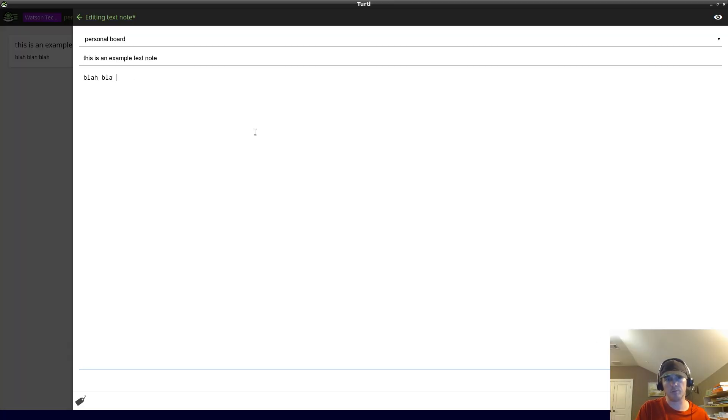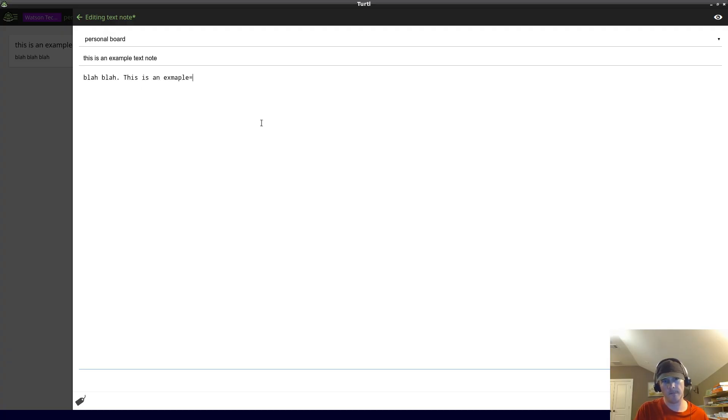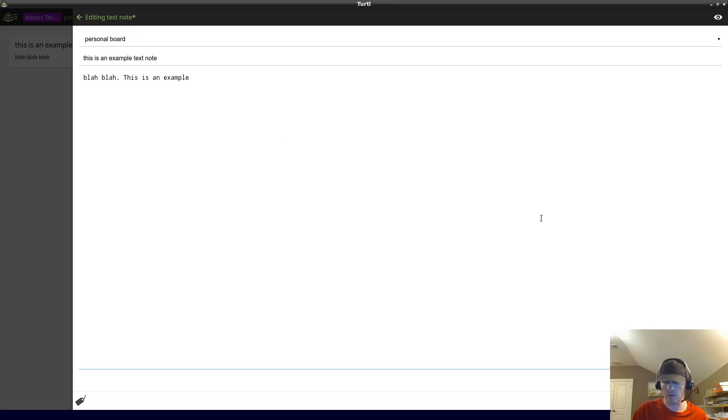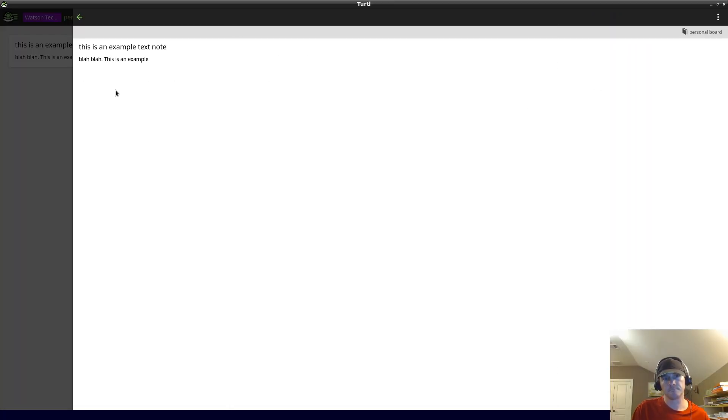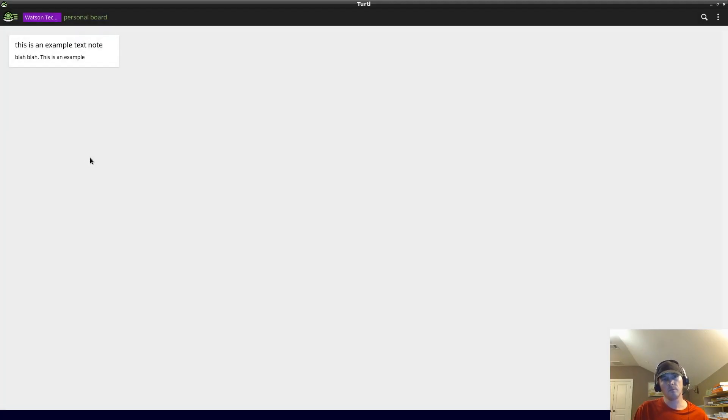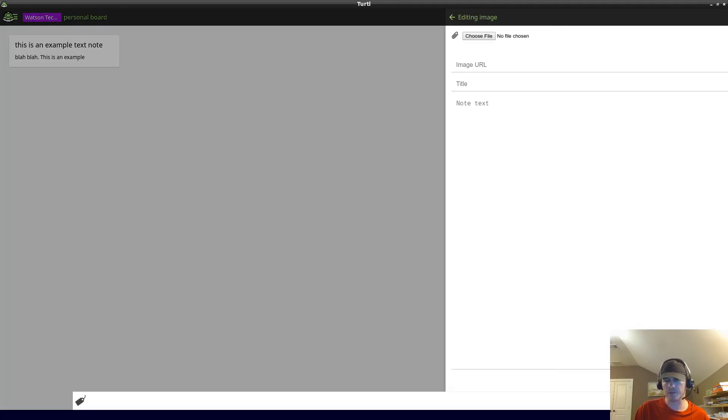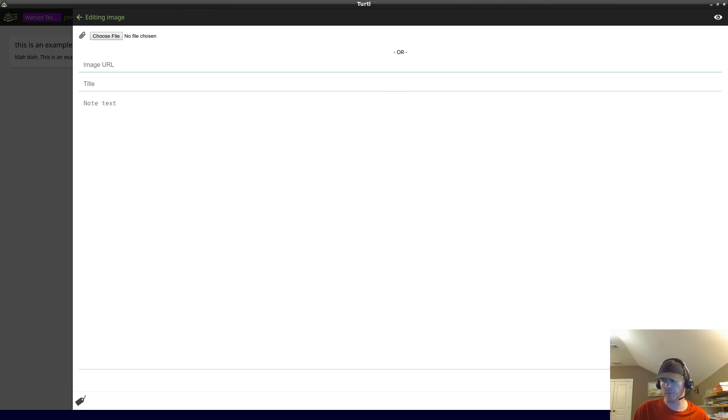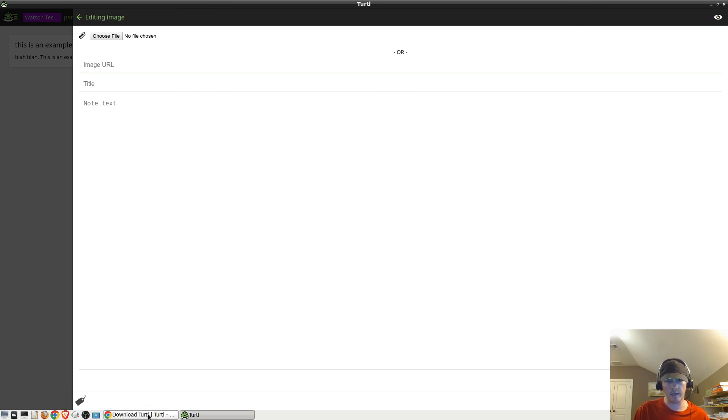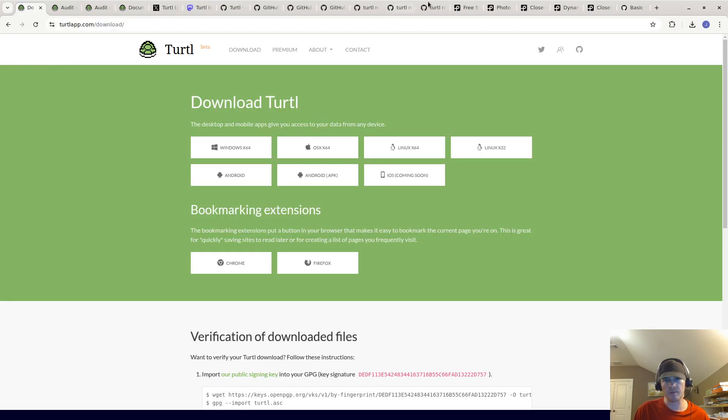If we want to edit it, we can edit it. One two three. Or just say blah blah, this is an example.